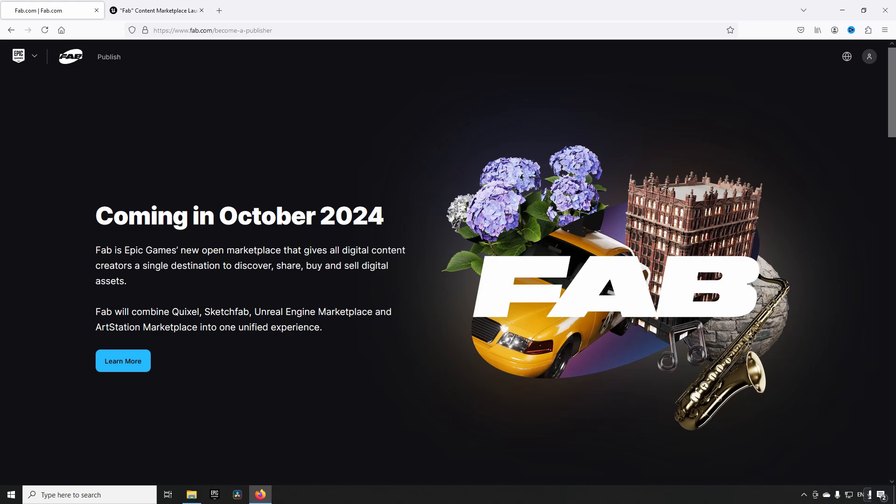In early October, so in about two weeks from now, Sketchfab migration will open up and new sellers that want to be participating on FAB will be able to sign up. Then in the middle of October, about four weeks from now, FAB will have its official launch.